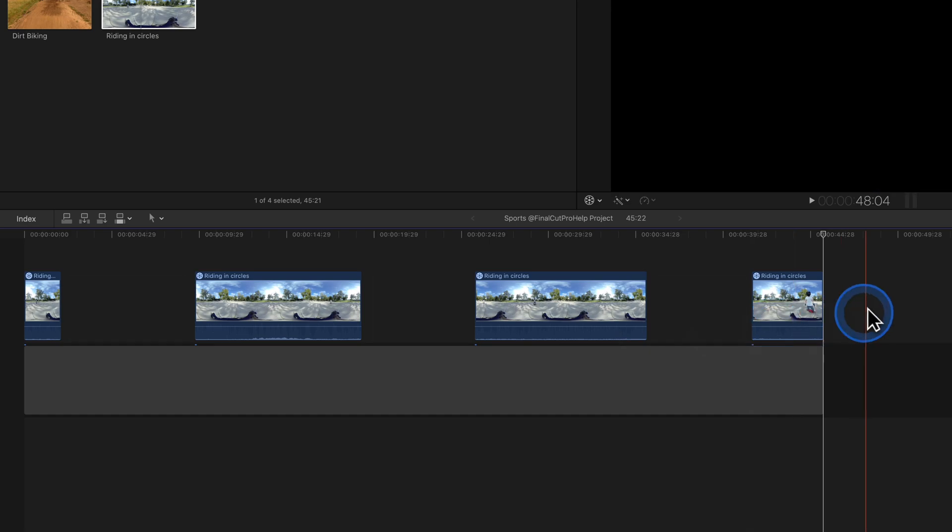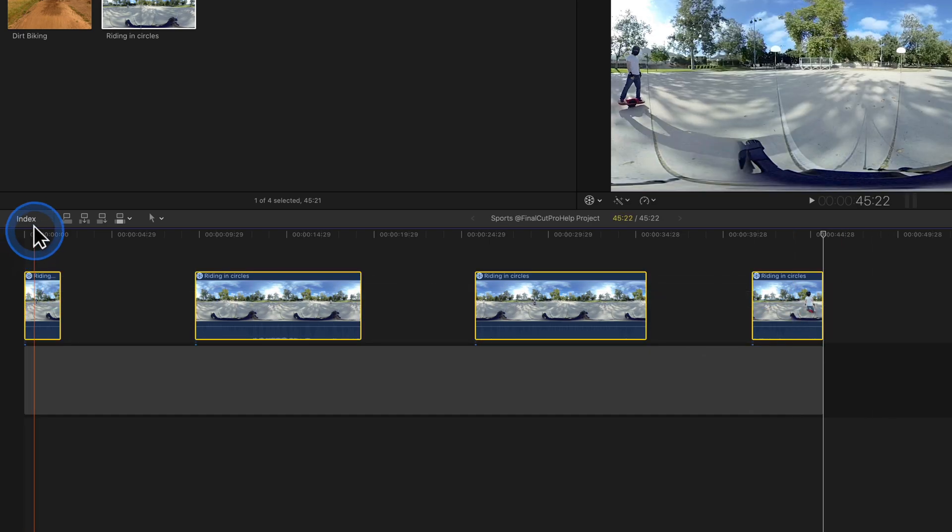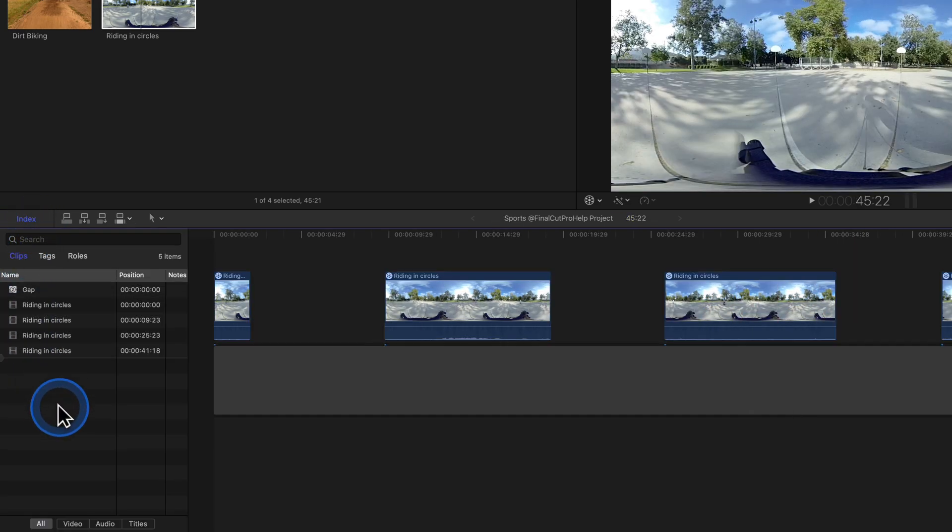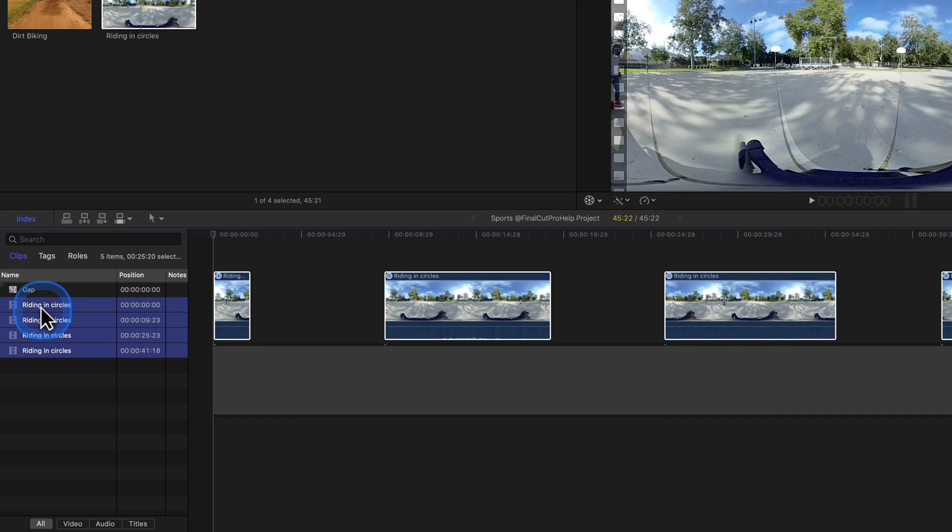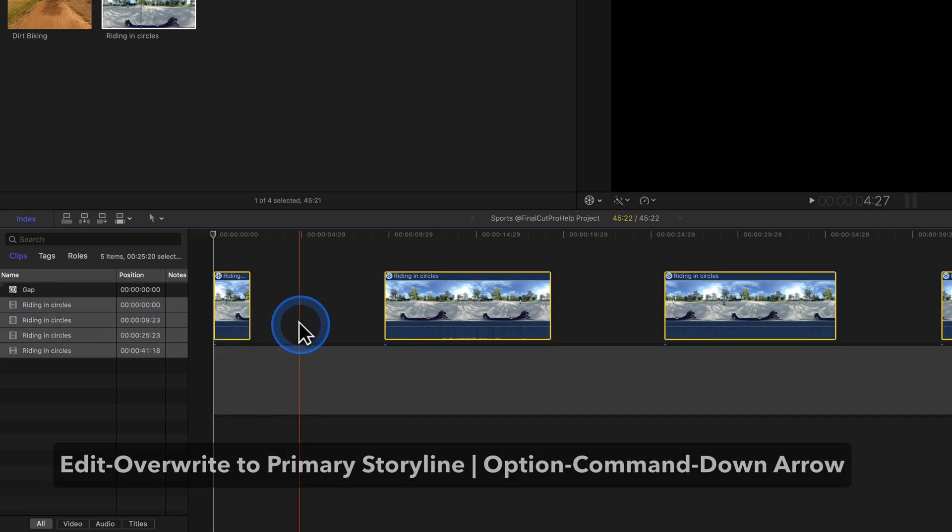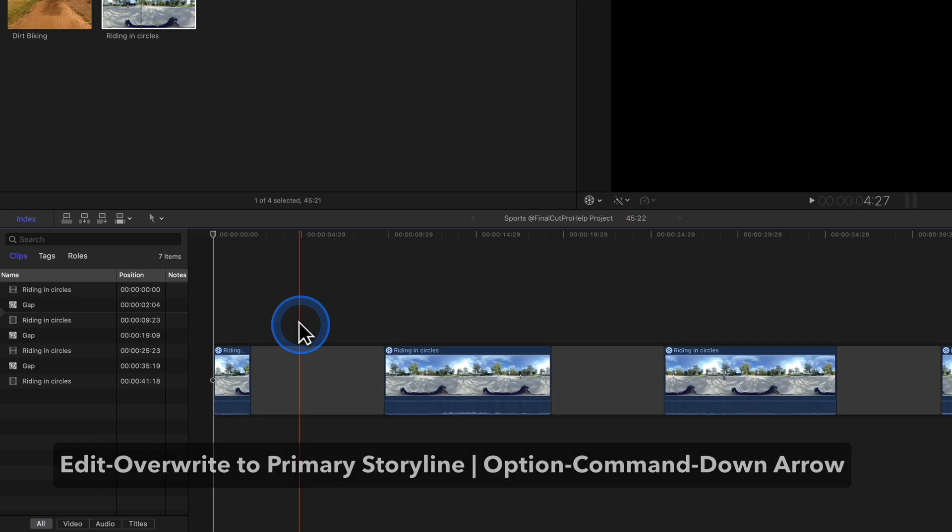Click and drag to select the clips or utilize the timeline index to search for specific clips and select them. With a selection made, utilize the override edit with Option-Command-Down-Arrow.